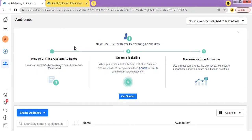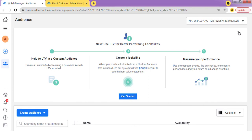I'm right here inside the audience section of my Facebook business manager, and anything concerning creating of audience is done inside this place. You can simply come over to Audiences and create your audience that you can use on your ads. You can create either a custom audience, a saved audience, or even a lookalike audience.